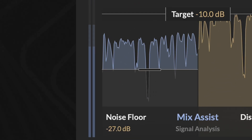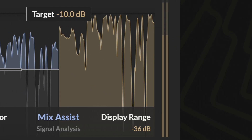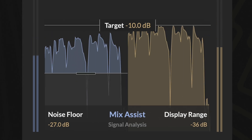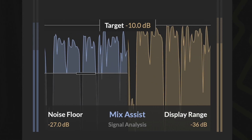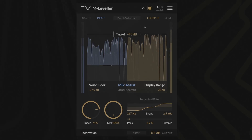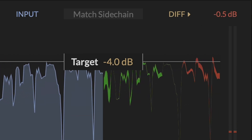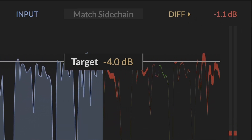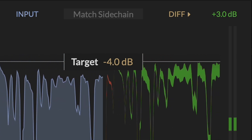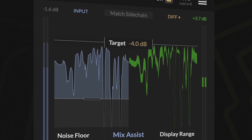The left half shows the input level in blue, while the right half represents the processed output in gold. The display presents a clear and convenient way to set target and noise floor levels while viewing the effect of the plug-in on the audio waveform. The Output Diff button lets you switch between viewing the final output level or the amount of gain applied, where increases appear in green and reductions in red. This visual feedback ensures you always have a clear understanding of the leveling process.